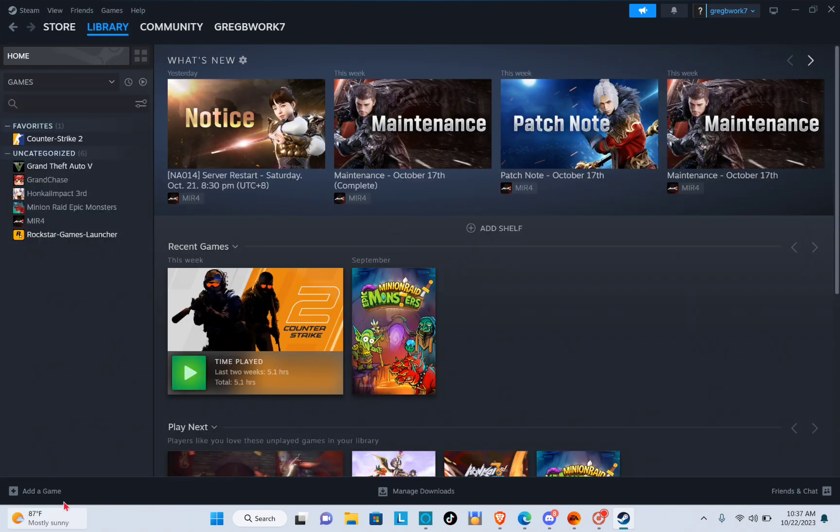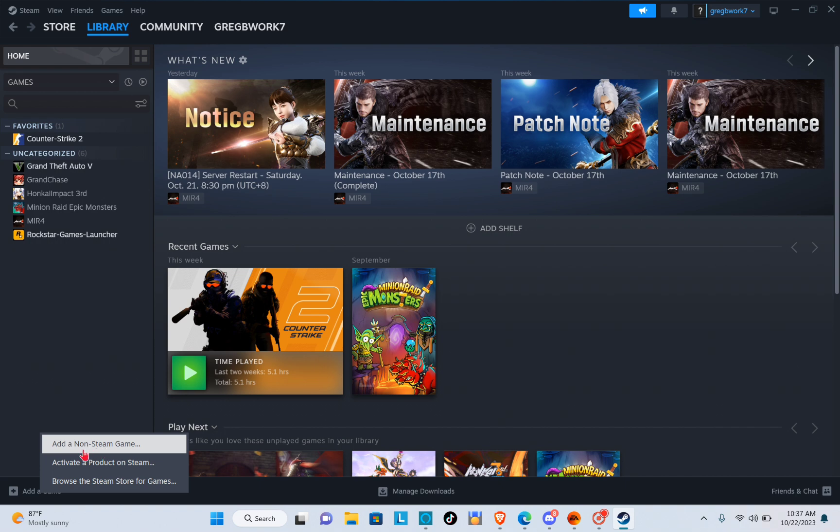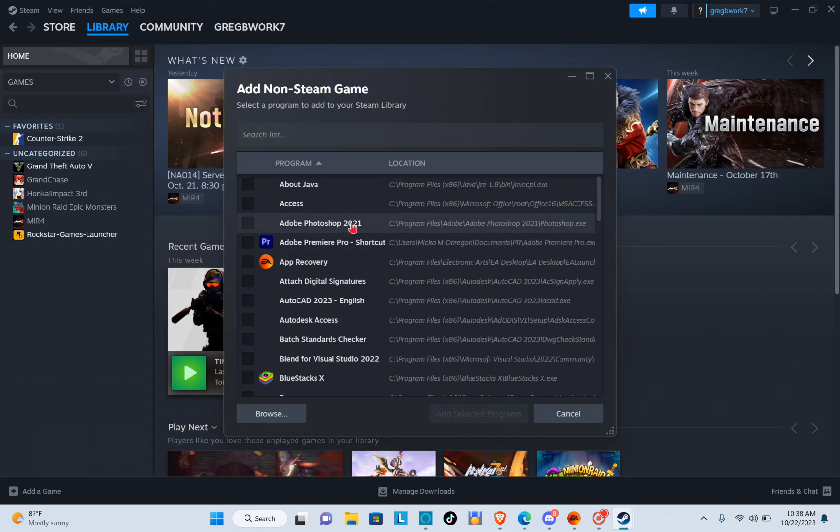Then go to your library and at the bottom left corner of your screen you can see this add a game option. So just click on it and then add a non-Steam game.